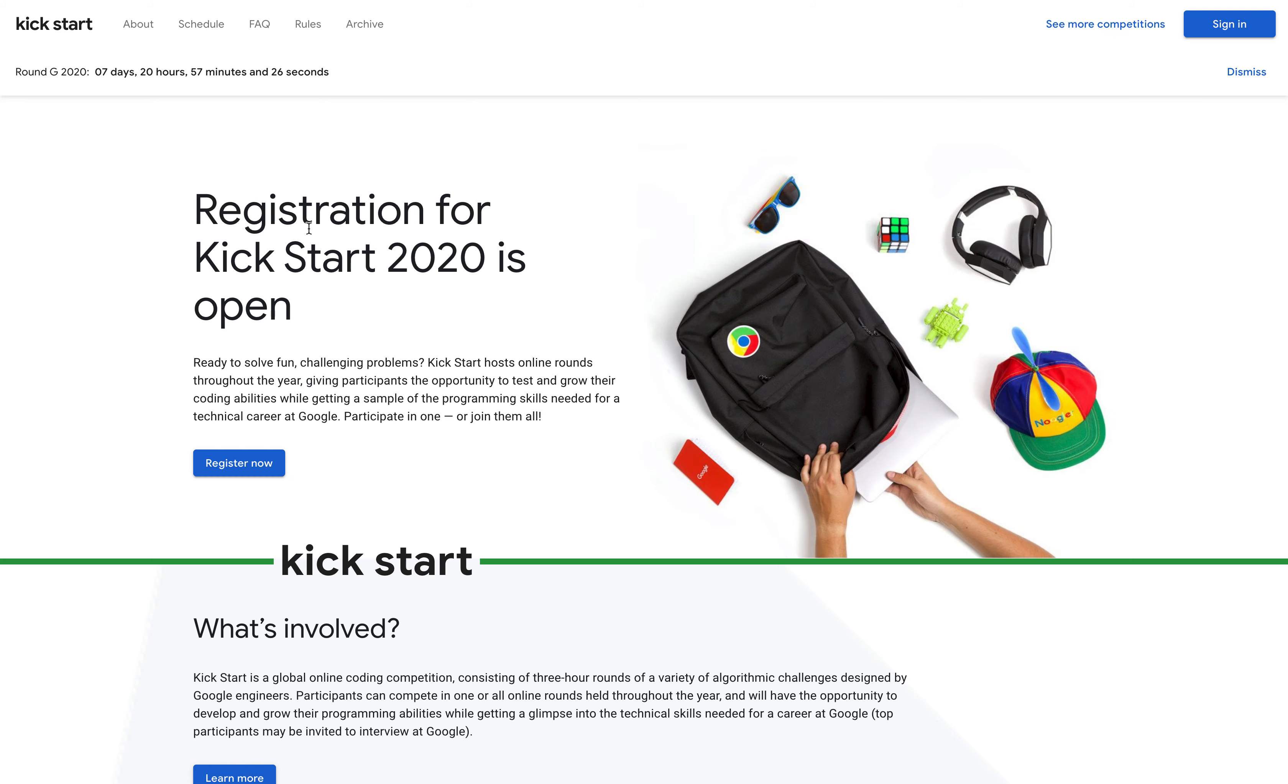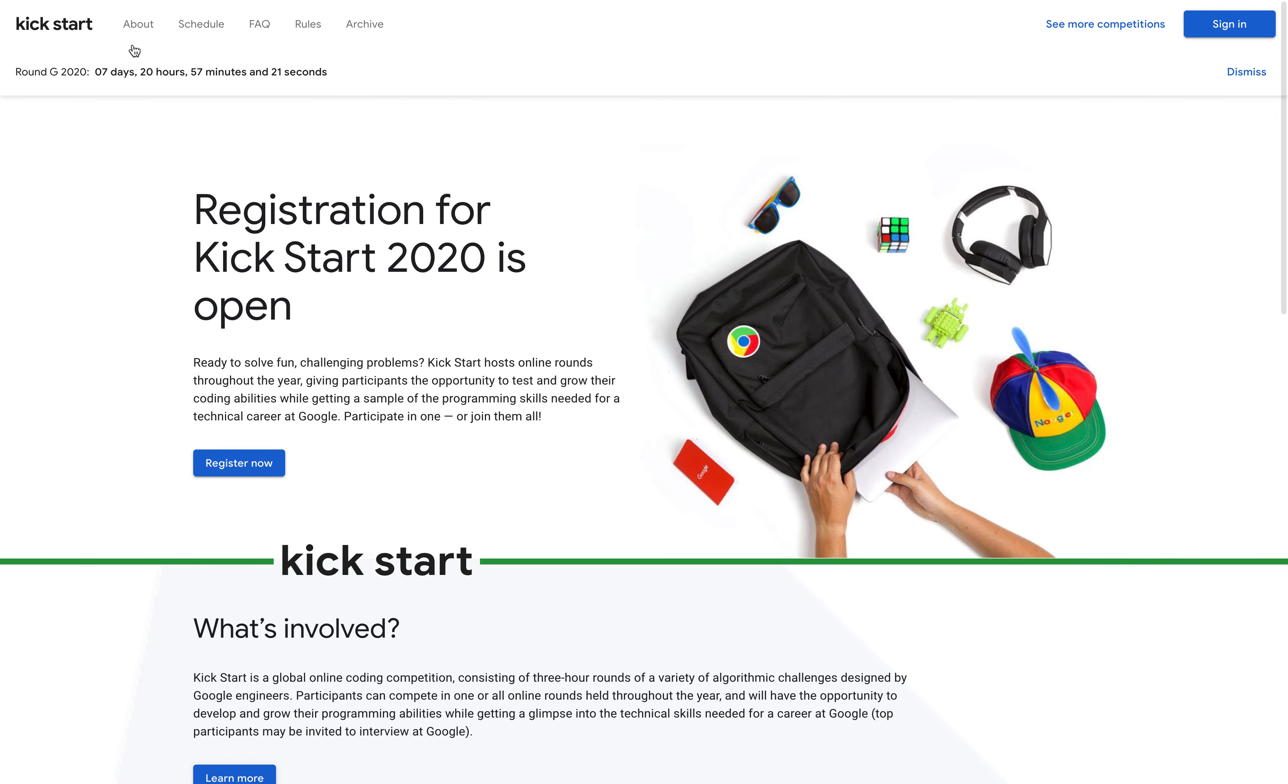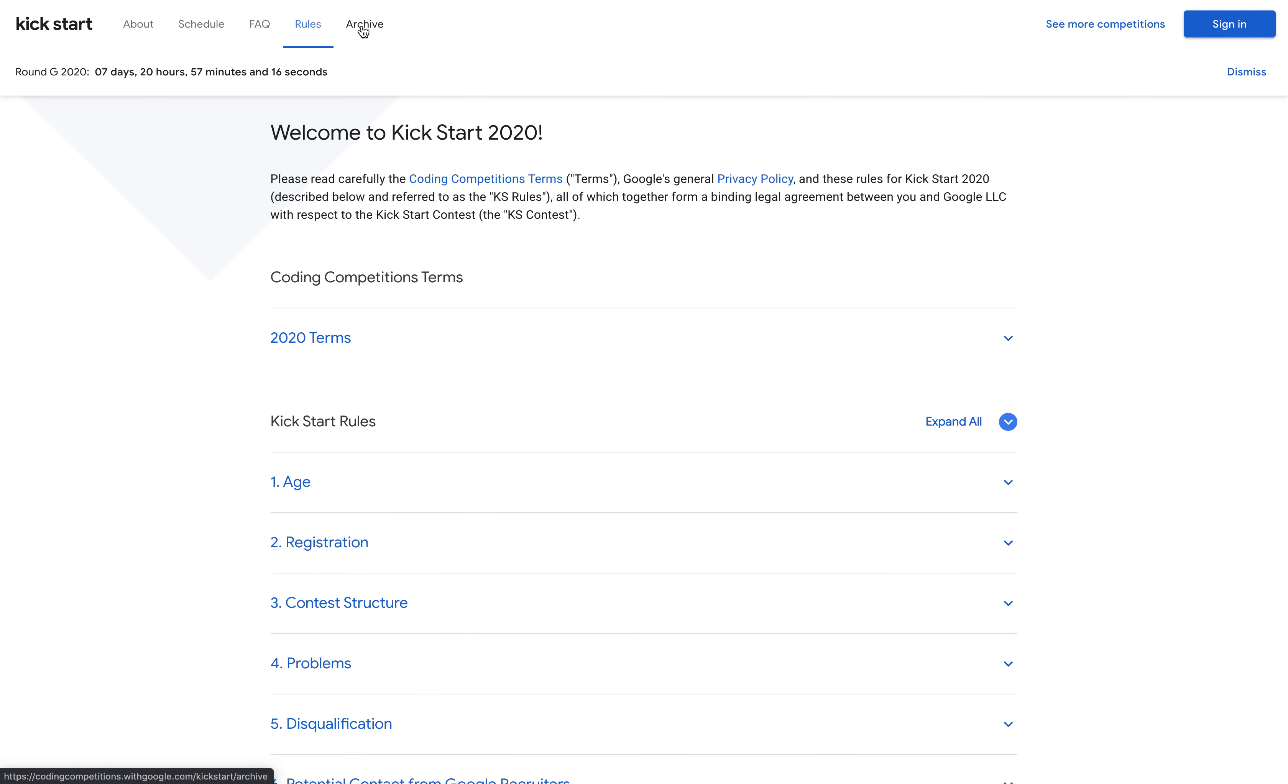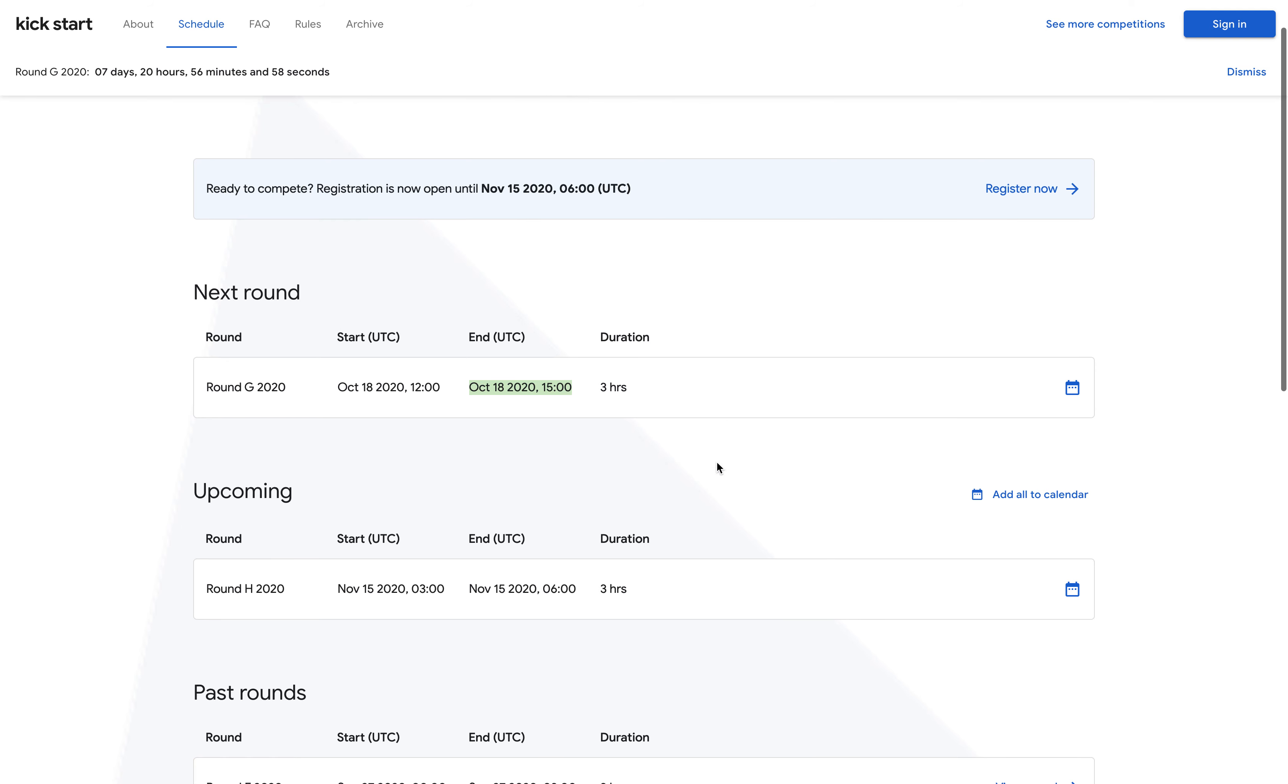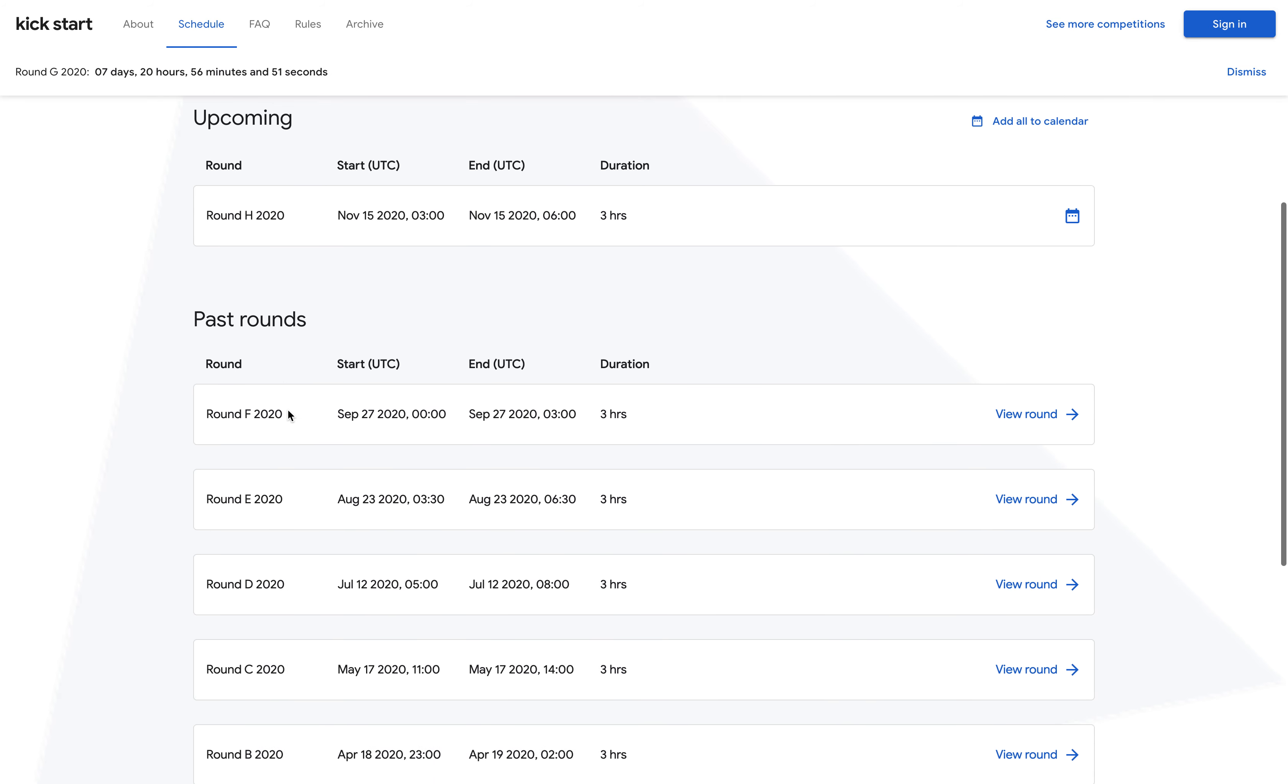Here you can register and read more details. You can read about the facts, rules, and archives, and here you can see the schedule. There is Round G coming in seven days you can join and participate. Once you click the schedule tab, you will see the upcoming rounds and the past rounds over here.